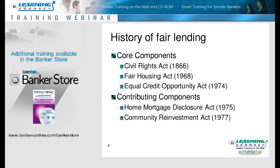The core components of fair lending are the Civil Rights Act, which we do not look at so much anymore, the Fair Housing Act, and the Equal Credit Opportunity Act, which are really the big laws that come into play with fair lending. Then contributing laws would be the Home Mortgage Disclosure Act — HMDA — and CRA, the Community Reinvestment Act. Those two laws are really ways that financial institutions, examiners, and others can determine if fair lending is occurring and if fair lending goals are being met.